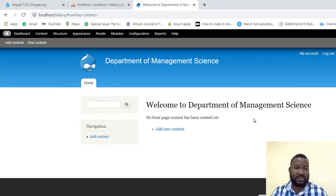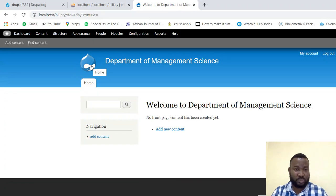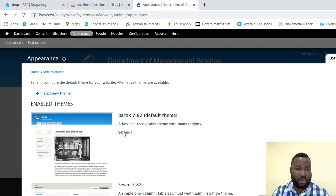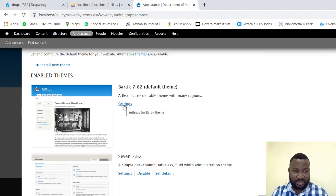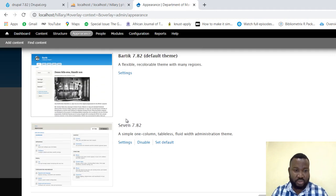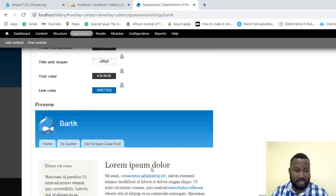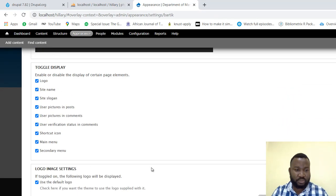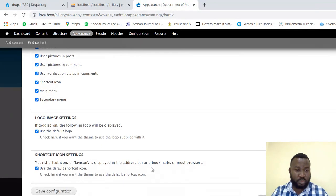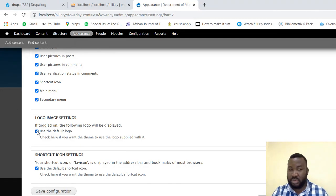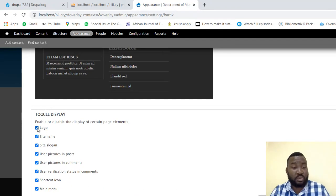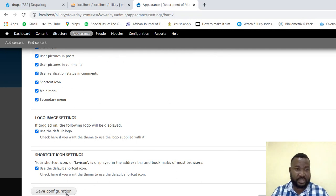Now there's something I don't like here — I don't like seeing the default logo, so what do I do? I go to Appearance, then click on Settings. You can see it's shown as the default — click on Settings, go down, and because we don't want to use the default logo, we can click on this and change it with our own logo. Since I don't have a logo right now, I'll just disable this and save it.